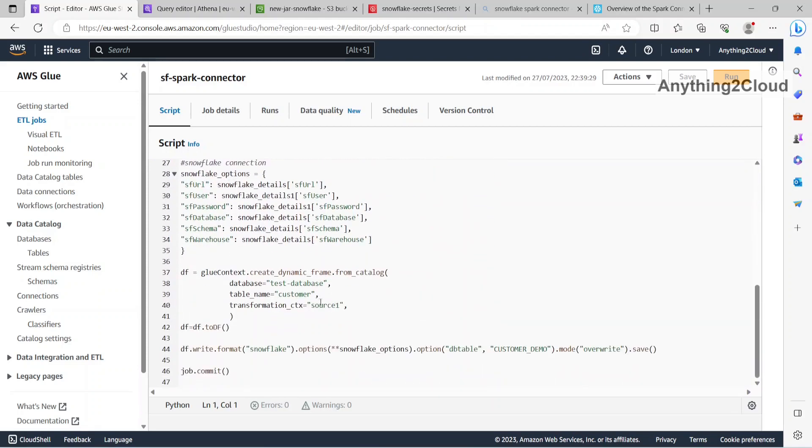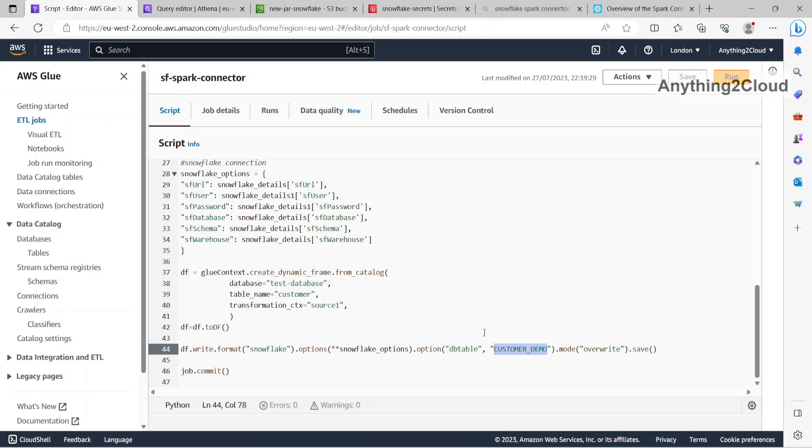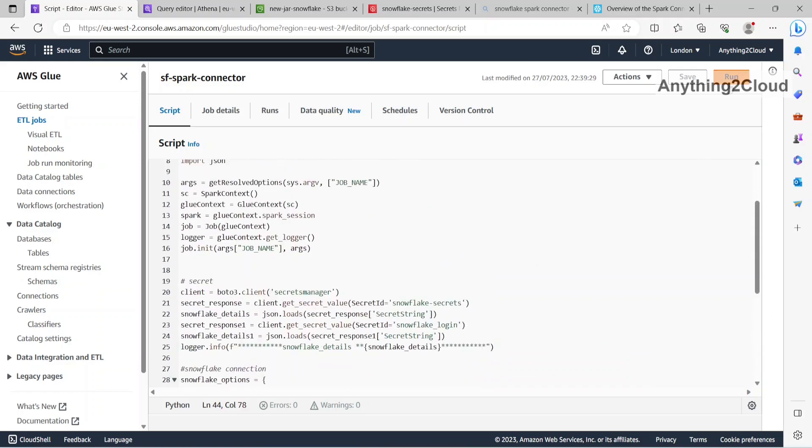In my job, I am just reading this catalog table here. This database is customer. I am reading the data catalog table, populate data frame, then writing to Snowflake using this Spark connector here. So I am just passing the options, Snowflake options here, table name, this is customer demo. Run this now.